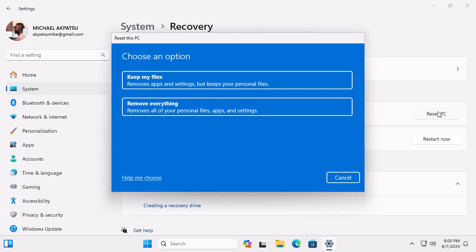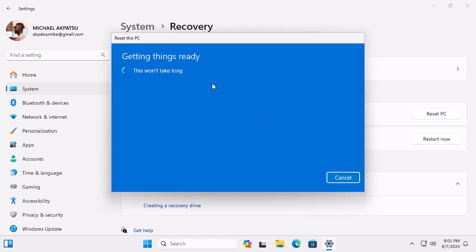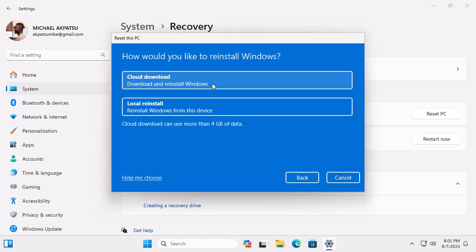A new window will pop up with two options: Keep My Files and Remove Everything. Since we want to keep our data, select Keep My Files. Quick tip: Always back up your important files before doing a reset, just to be on the safe side.